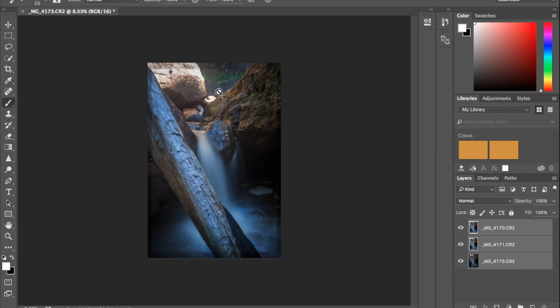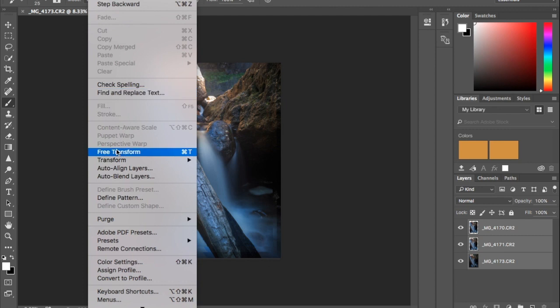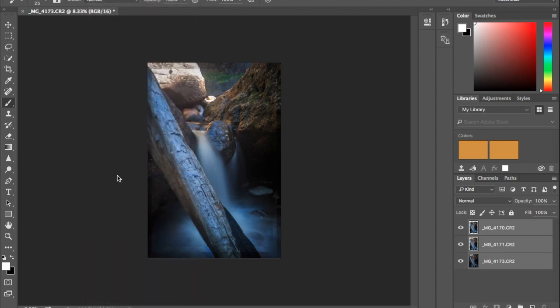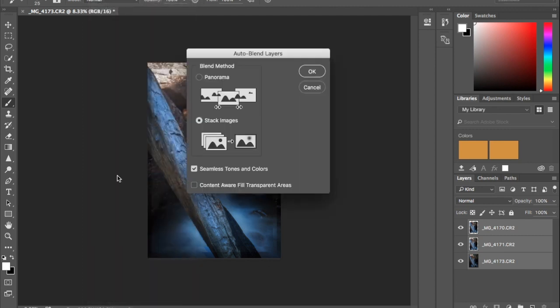But once this is done I'm going to go up to edit again and go down here to auto blend layers. And here I'm going to choose the option stack images and have seamless tones and colors ticked.